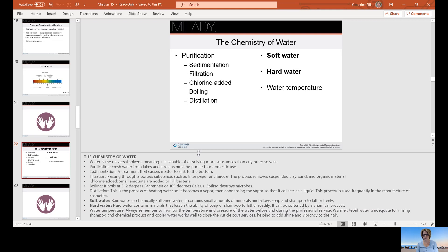Hard water is common in many areas, and you may experience buildup on sink and bath fixtures — that white scale or calcification. Water can be softened by a chemical process; some homes have softeners or equipment that helps remove sulfur from the water. Sulfur can create an egg smell, cause black pits in fixtures, and can dull blonde hair. These elements in hard water can affect how well chemical processes complete successfully, and may contribute to less than desirable outcomes.